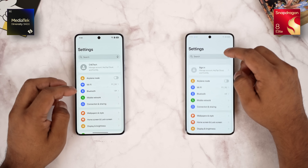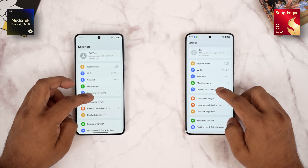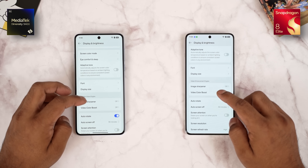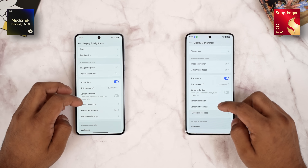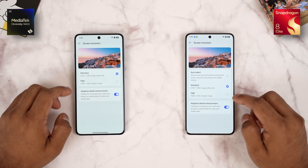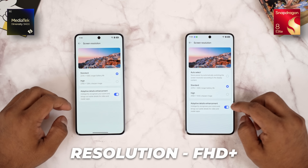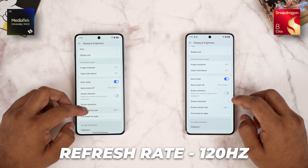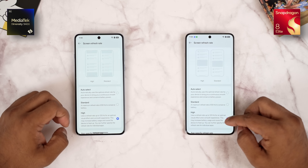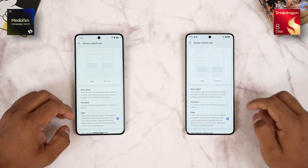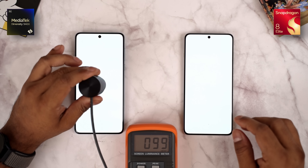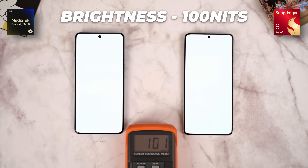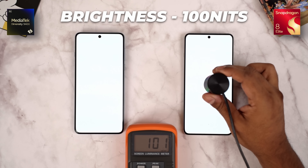Both phones are at 100% full charge. Display resolutions are different — Oppo Find X8 Pro has a 1.5K panel, while OnePlus 13 has a 2K panel. The refresh rate is 120Hz on both. Brightness is kept at 100 nits. Now let's start with the benchmarks to review the two chips.